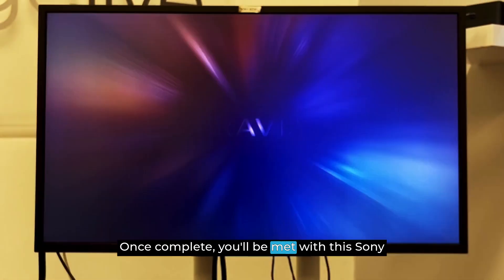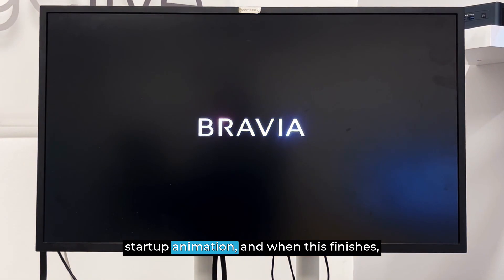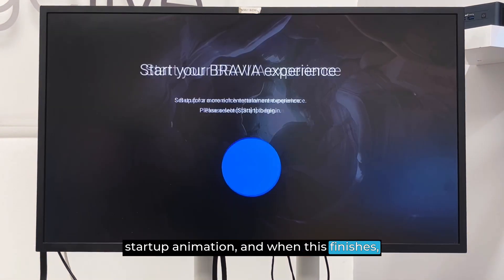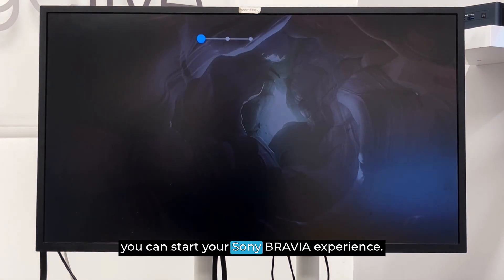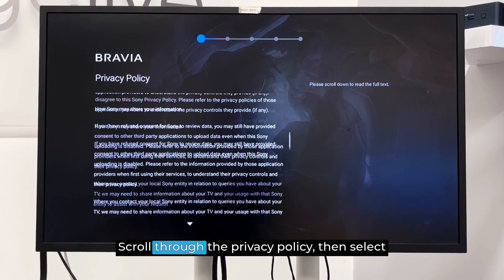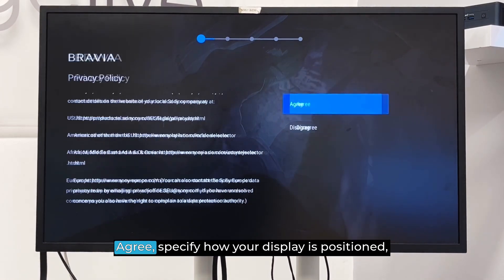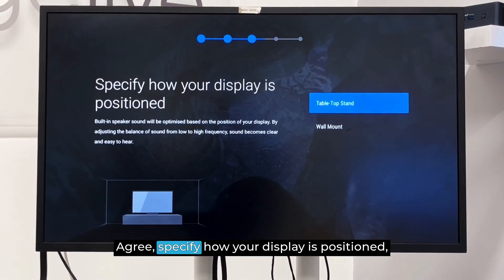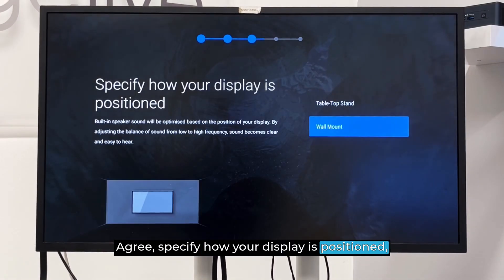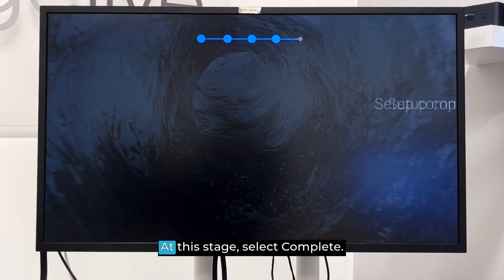Once complete, you'll be met with this Sony Startup animation. And when this finishes, you can start your Sony Bravia experience. Scroll through the privacy policy, then select Agree. Specify how your display is positioned. And finally, you will have completed setup.